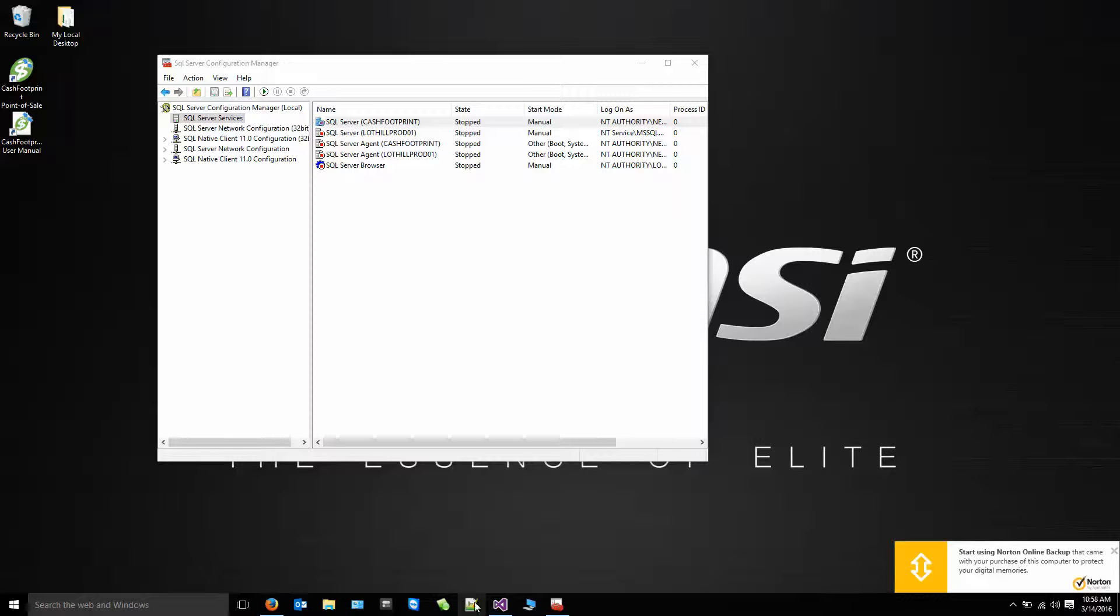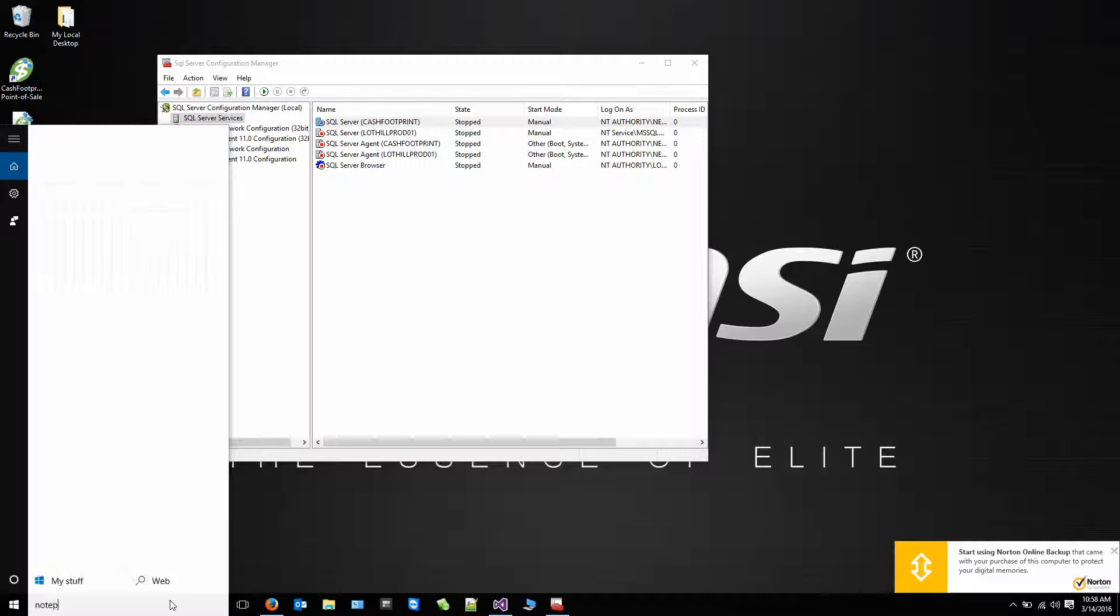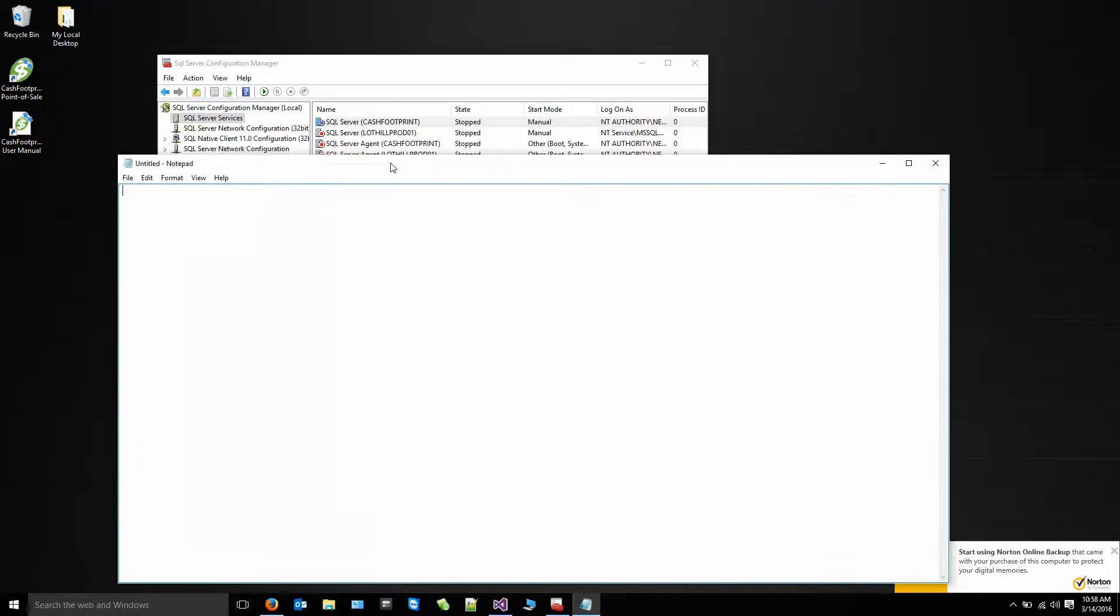I'm going to use Notepad. So the name of my instance is Cache Footprint.